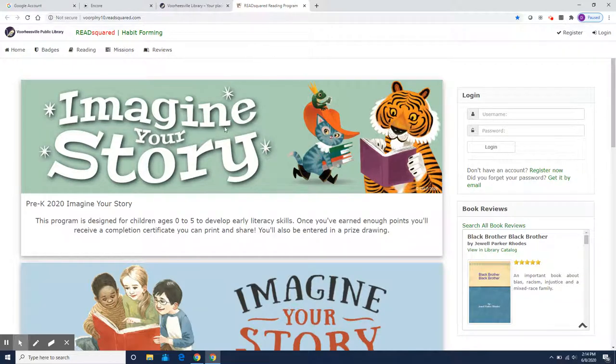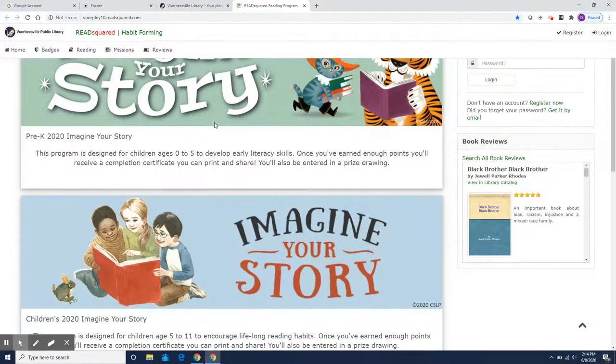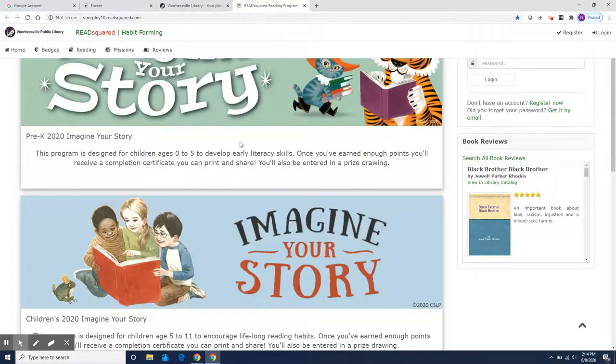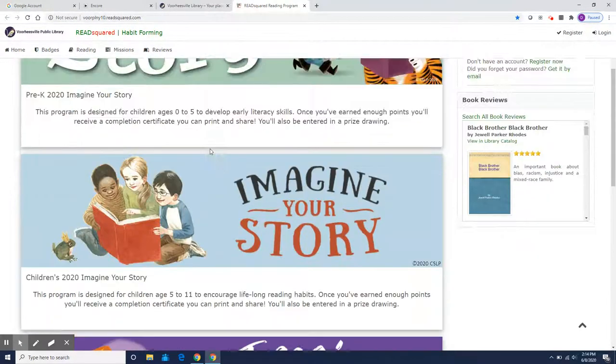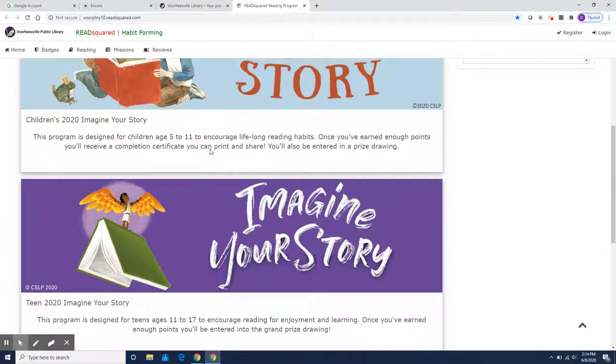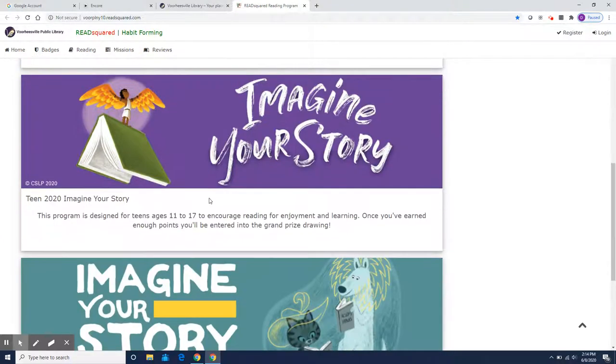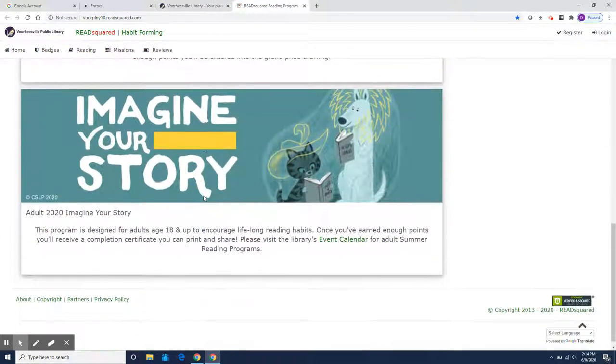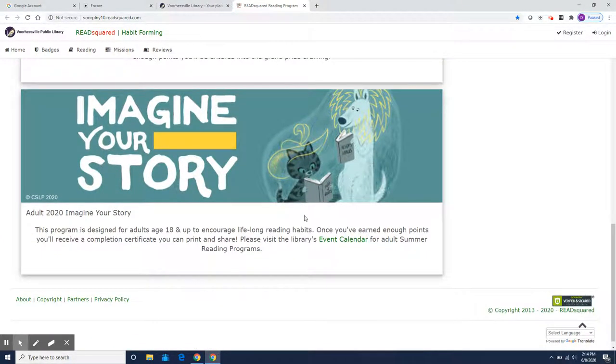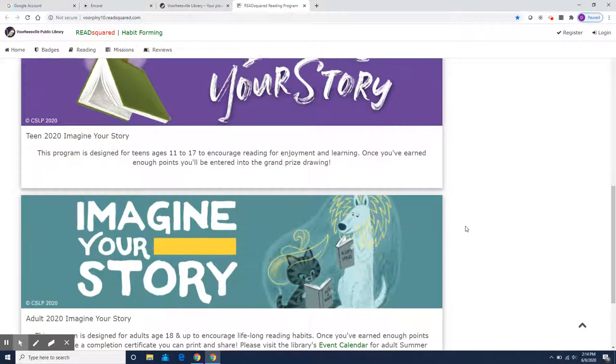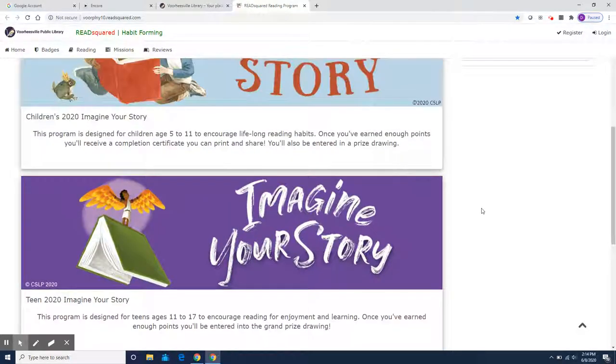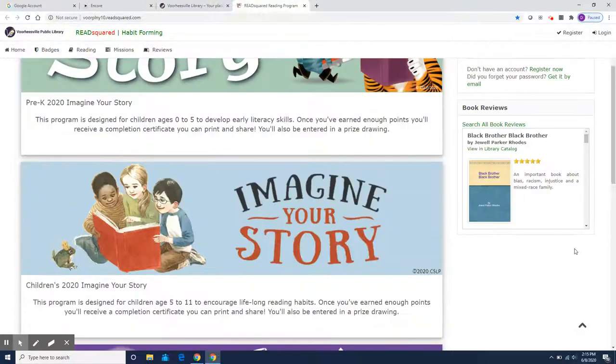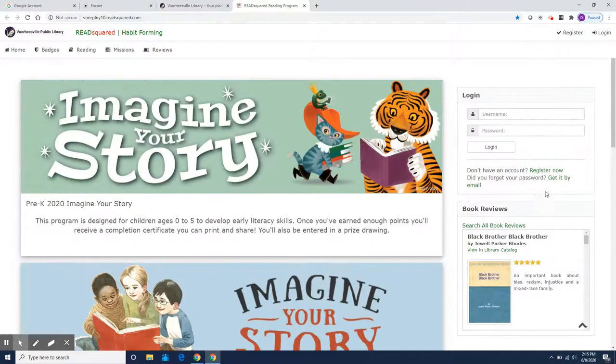They'll tell you all about the programs for different ages. We have activities and reading for preschool, children, teens, and adults this year. So parents can make accounts too, teachers can make accounts, everybody can participate in summer reading.